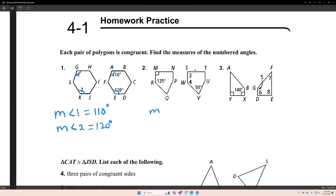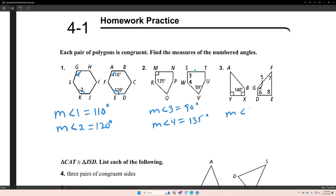The measurement of angle 3 is equal to 90. The measurement of angle 4 is equal to 135 degrees. Because angle 3 is corresponding with angle M, which is 90. And angle W is corresponding with angle R, so it's 135 degrees.